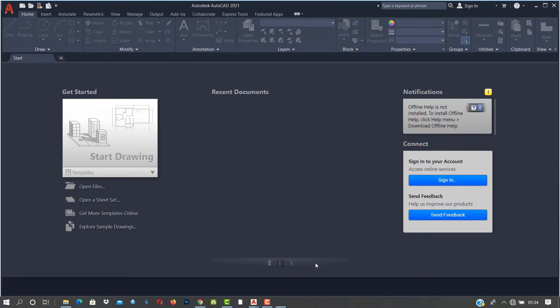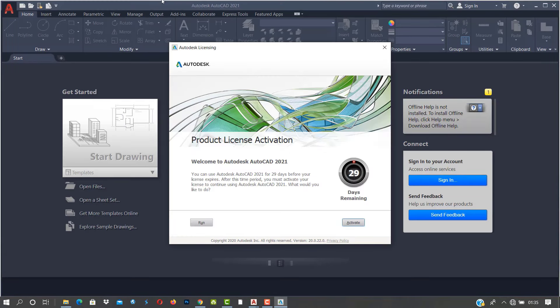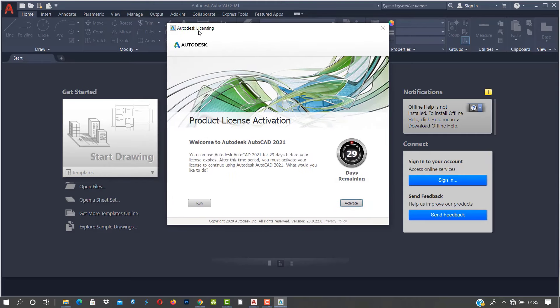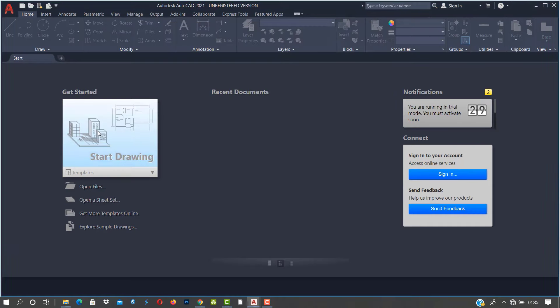In our previous lesson we didn't activate our software, so we have to do an online session — that's a 30-day trial — for the purpose of this tutorial. To start, you can just go to start a drawing or you can open a template file, whichever way, but for this tutorial we just open a new drawing.